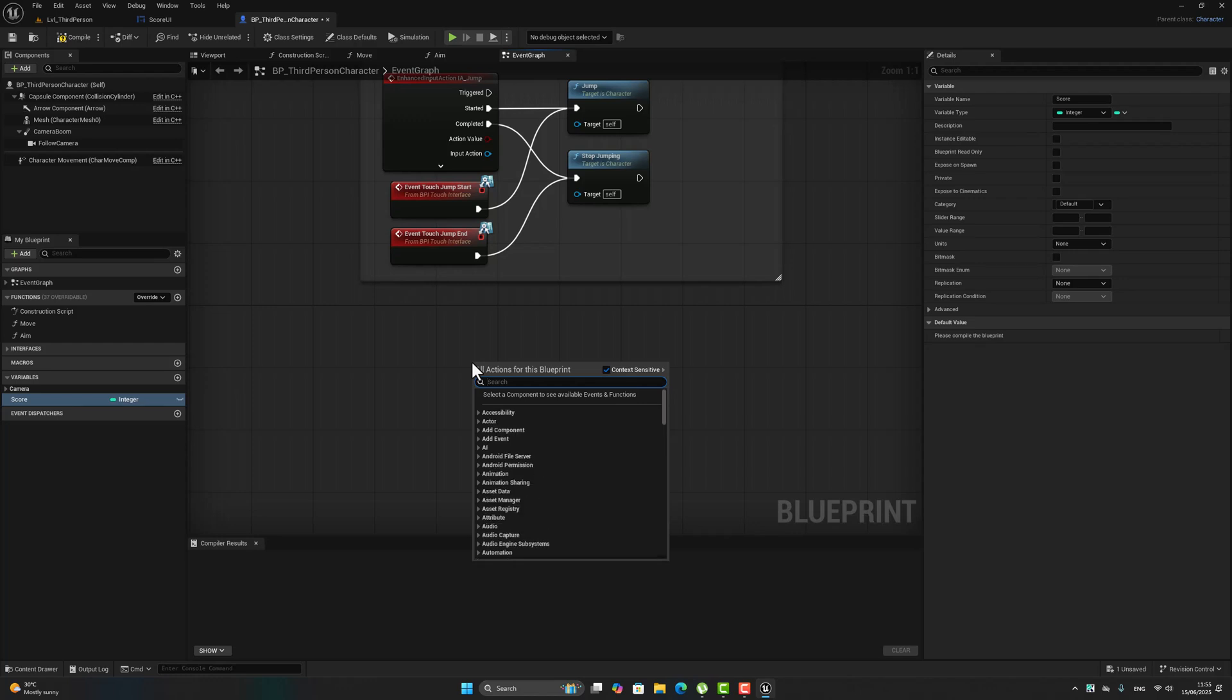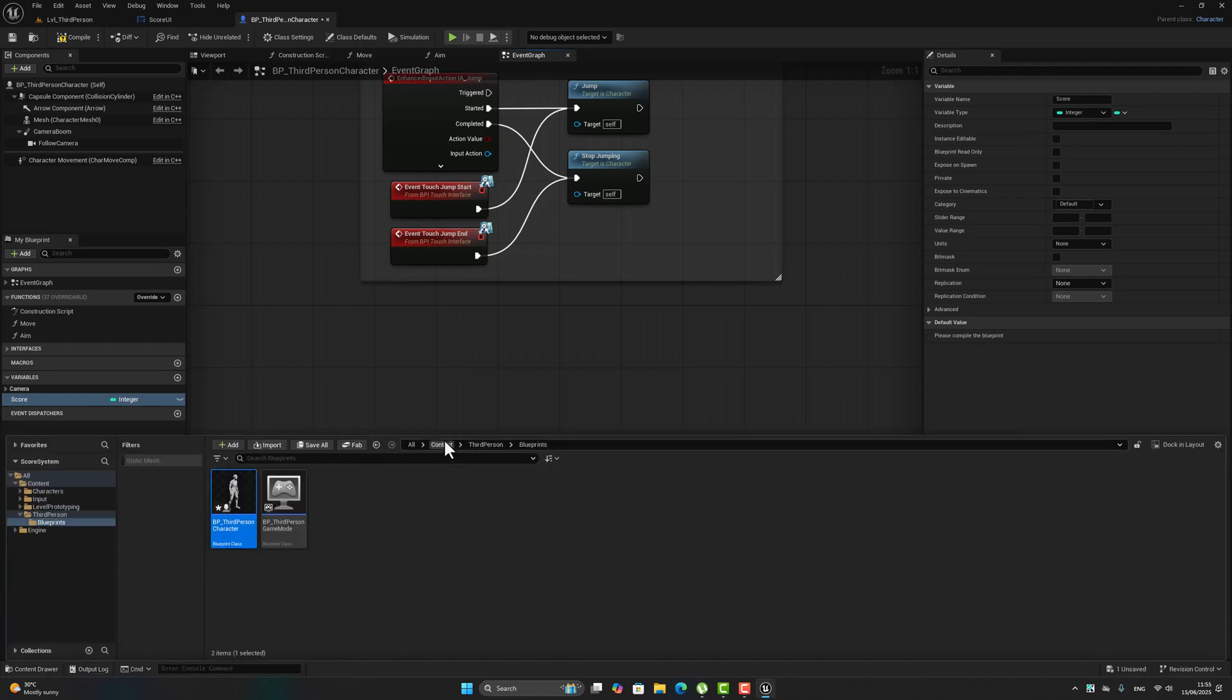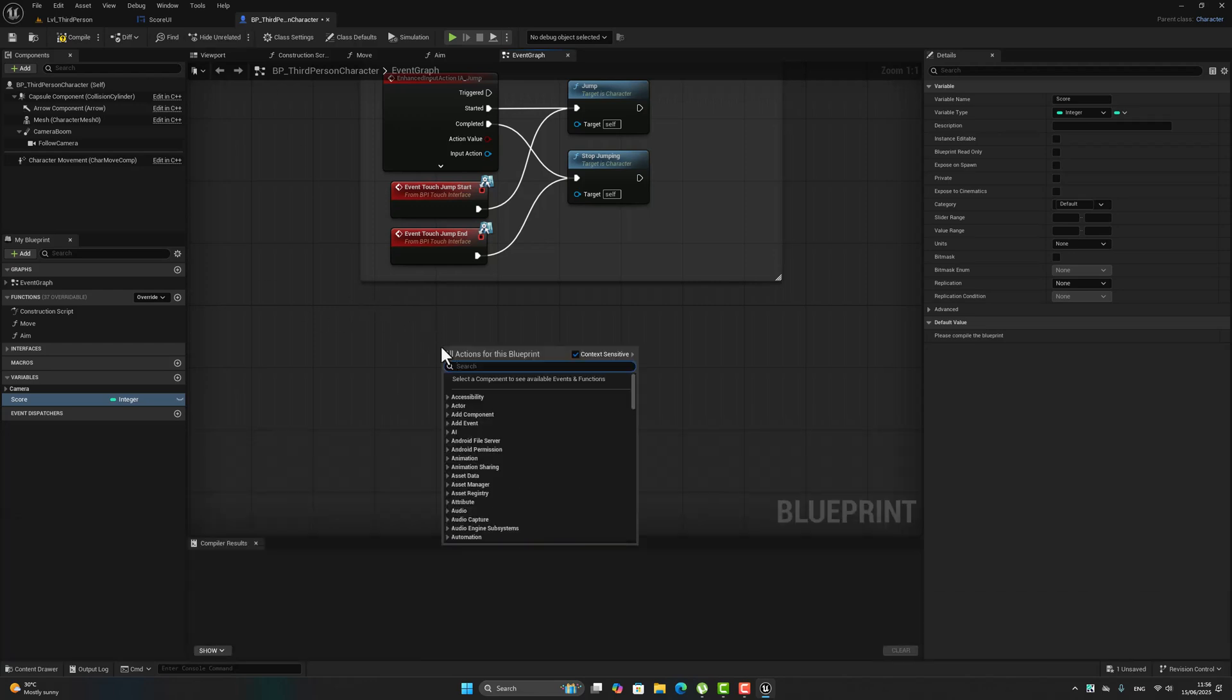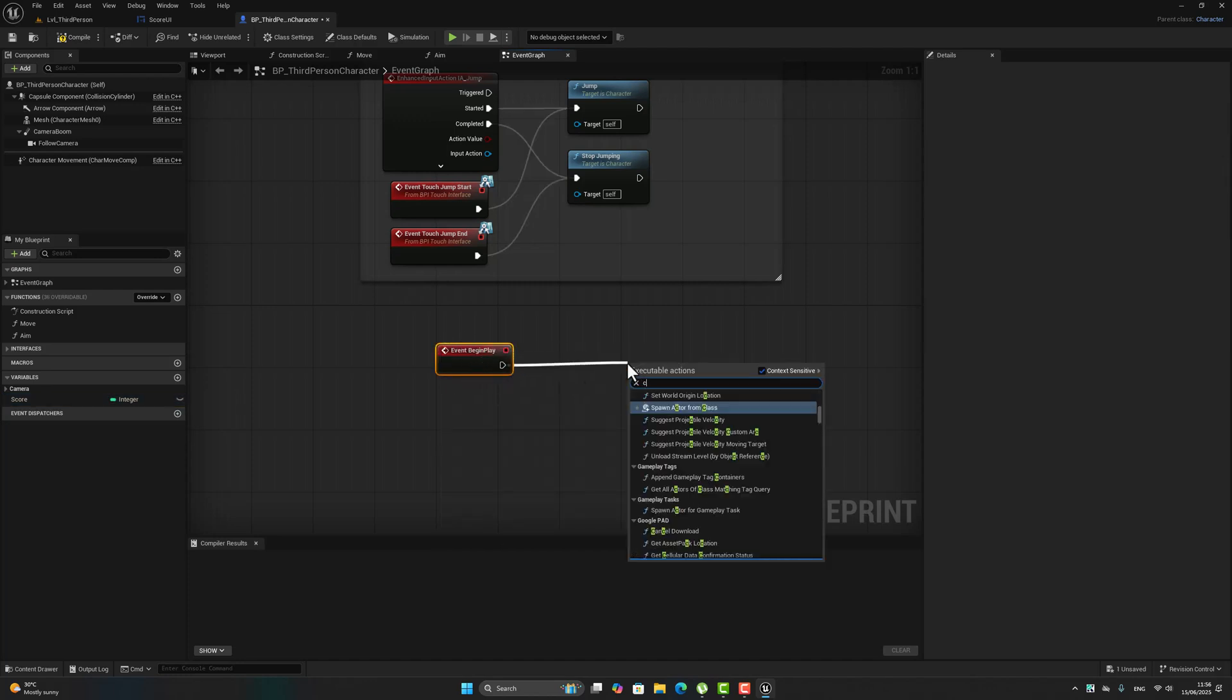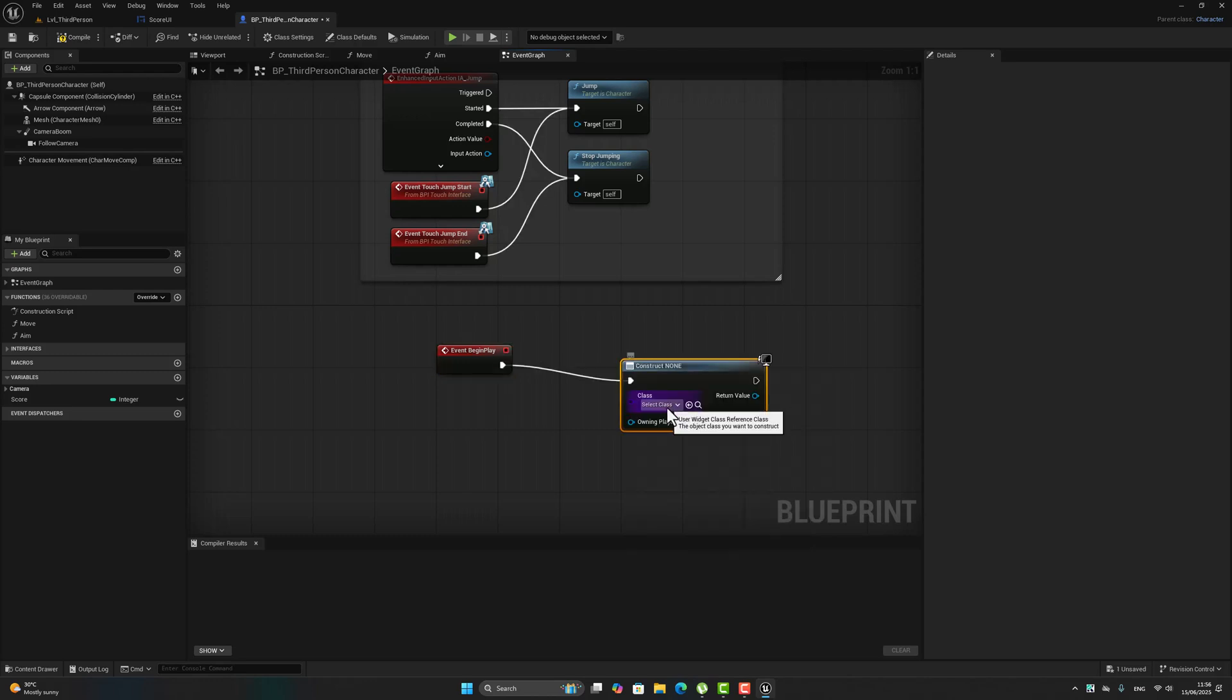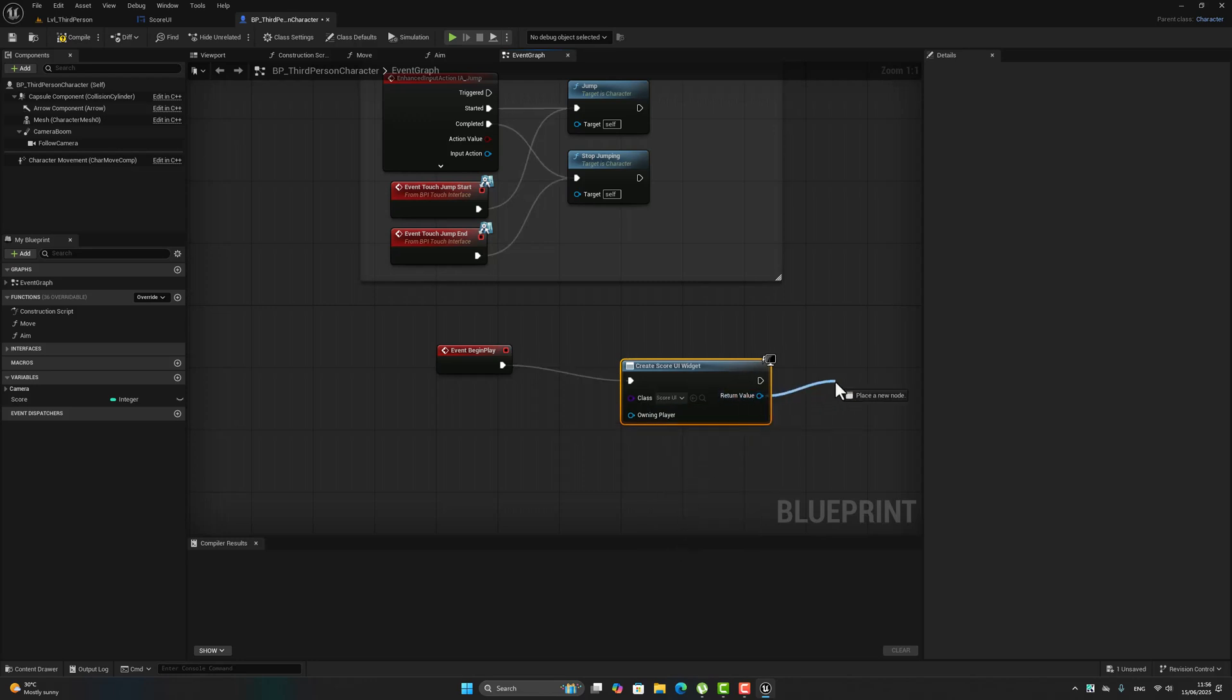After that we have to display my widget in the viewport. To do that in the same blueprint class, we have to search for begin event, event begin play, create widget. Choose my widget class 'Score UI', after that add to viewport.